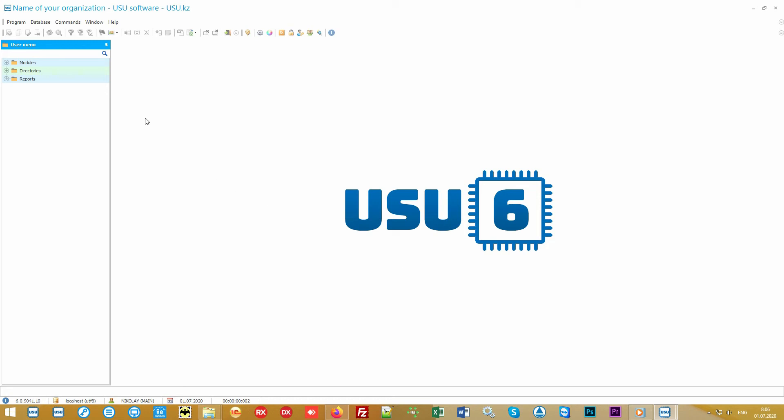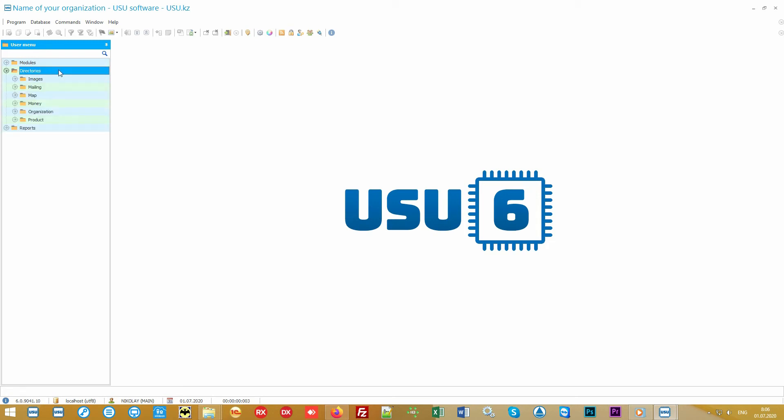So where does work in the software begin? Please pay attention to the main menu which is located on the left. The software is implemented as simply as possible, so the menu consists of only three items: models, directories, and reports.